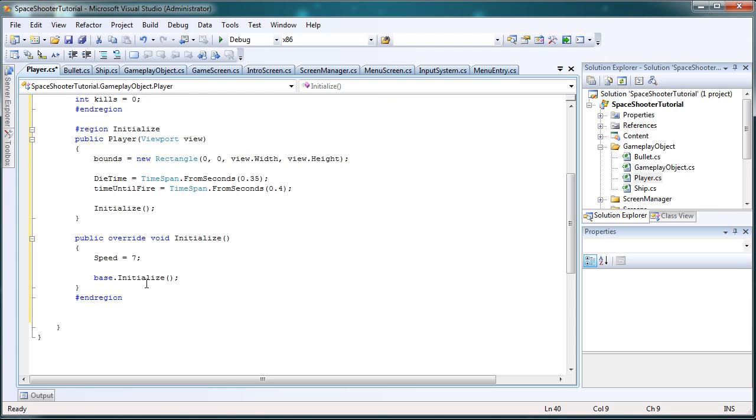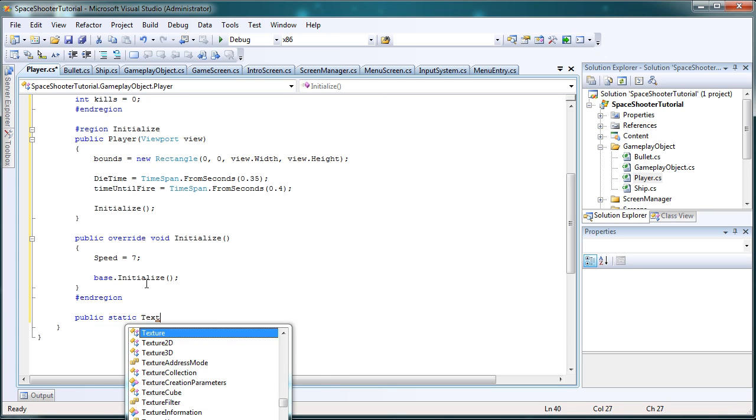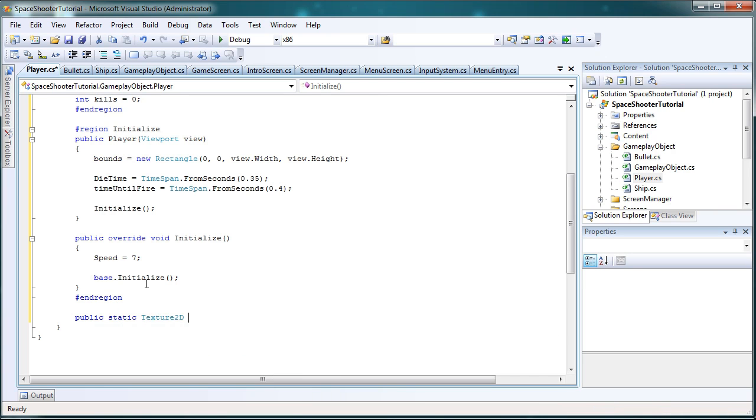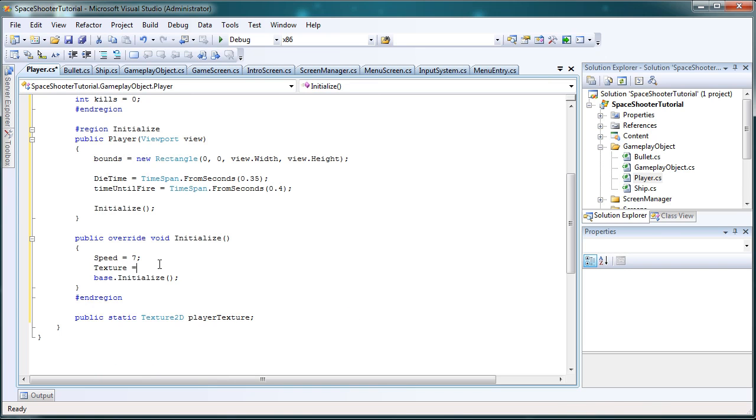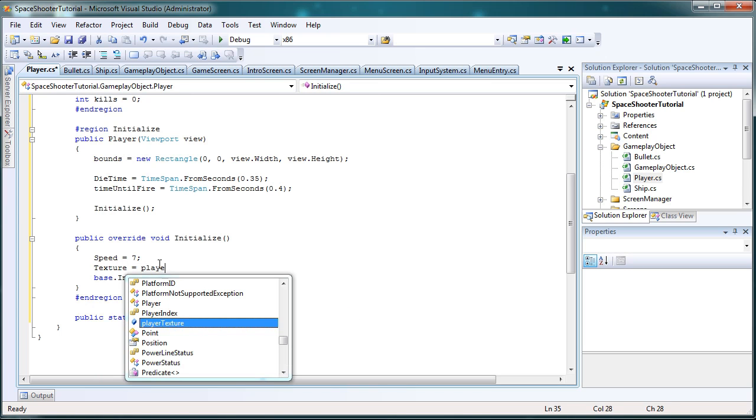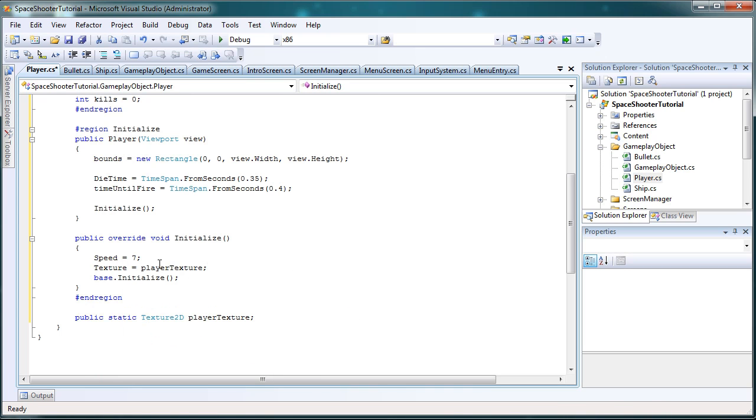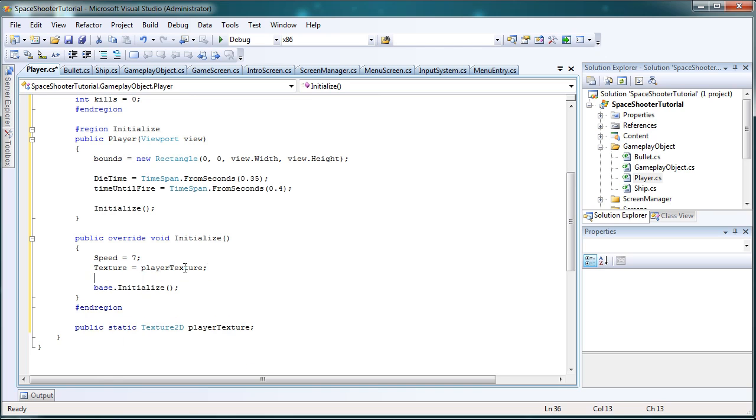So below everything, let's make a public static Texture2D and let's call it playerTexture. Now, back in the initialize method, let's set texture capital T equals playerTexture. Capital T texture is from the gameplay object class.